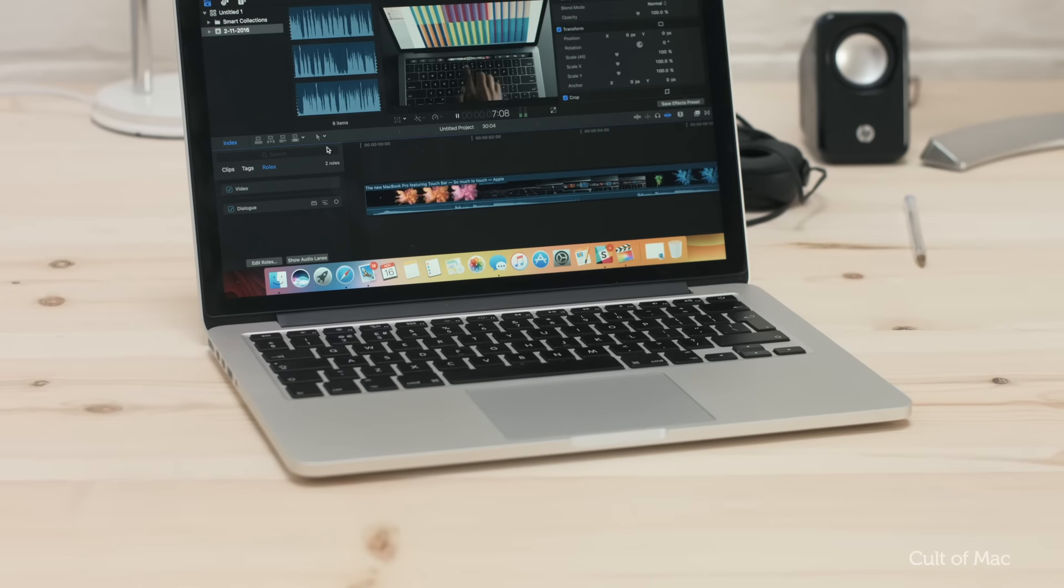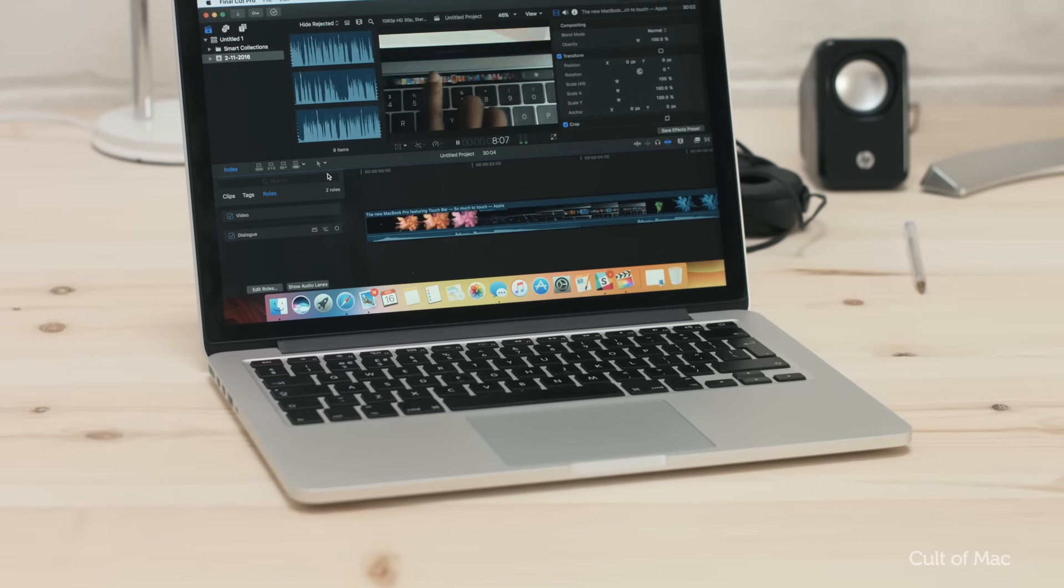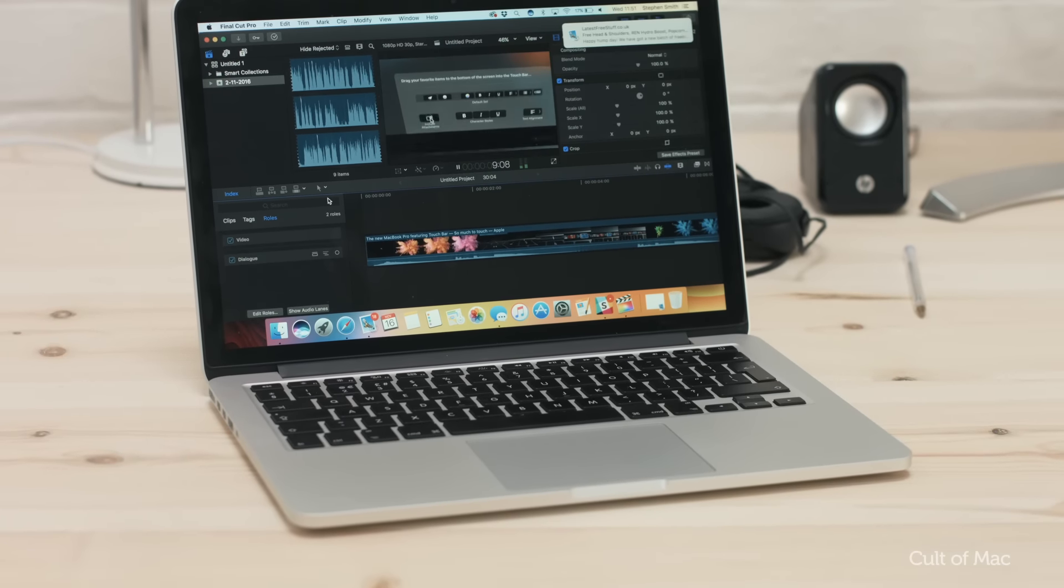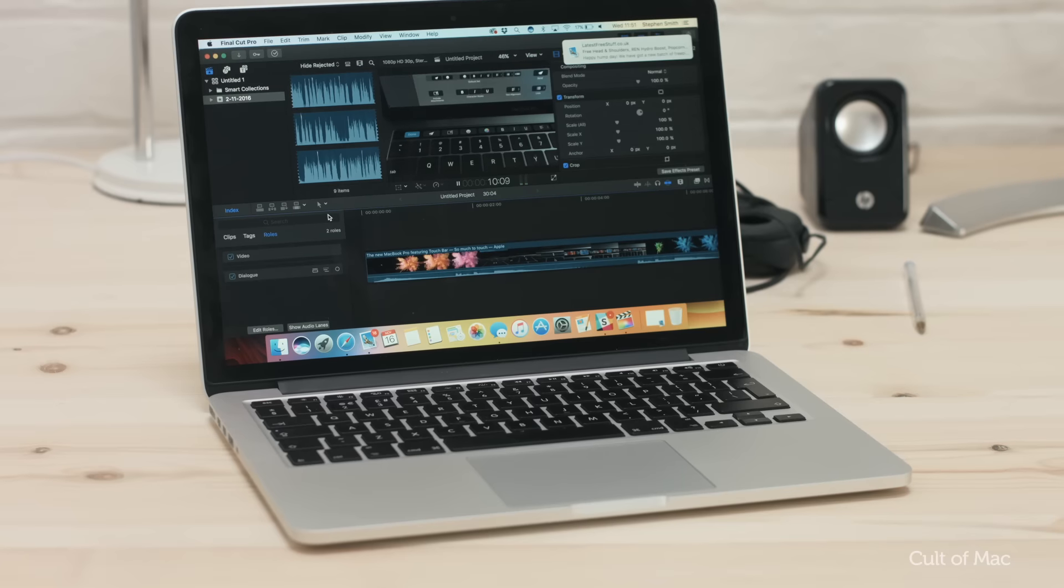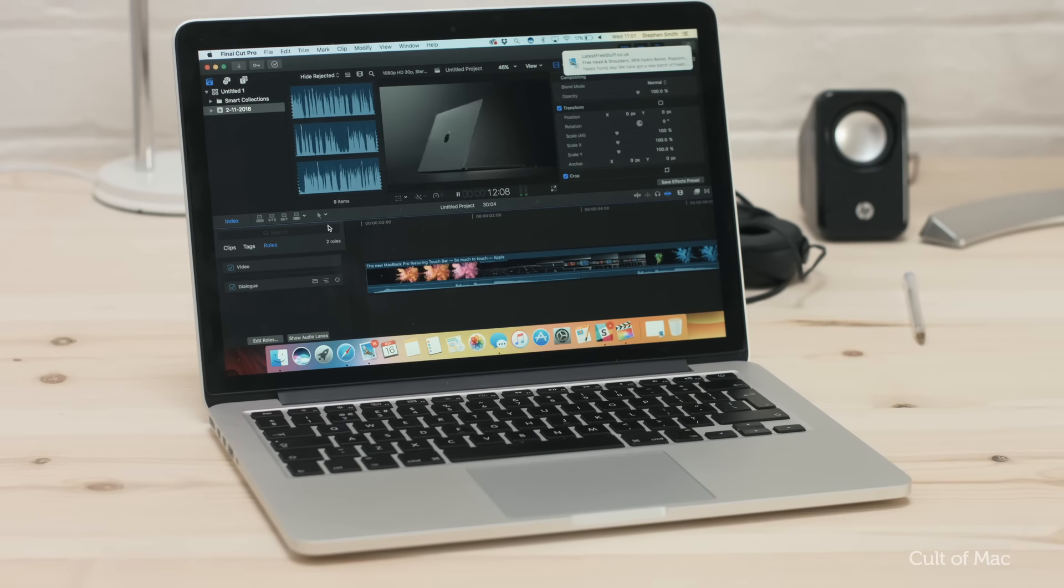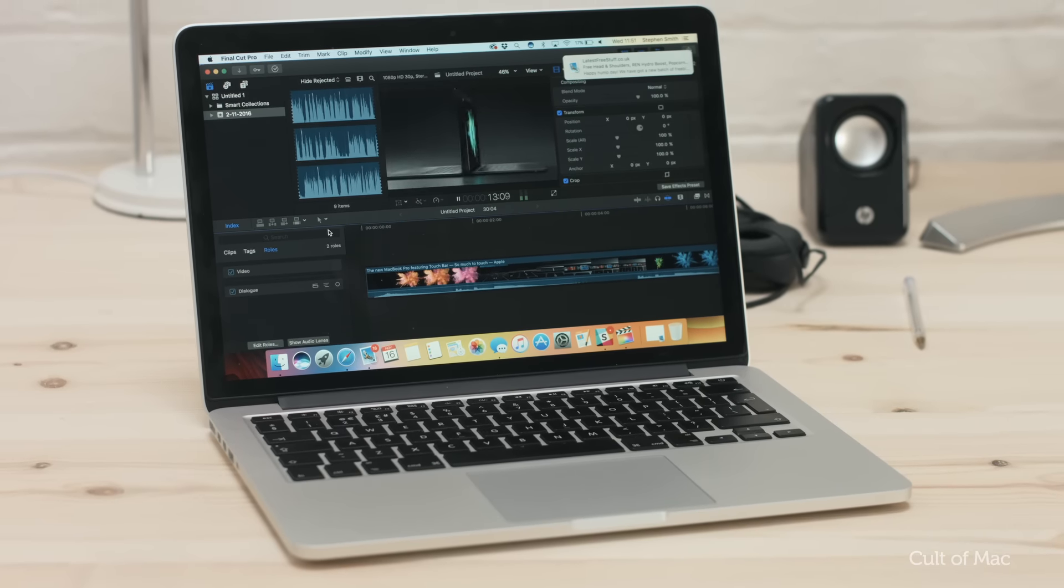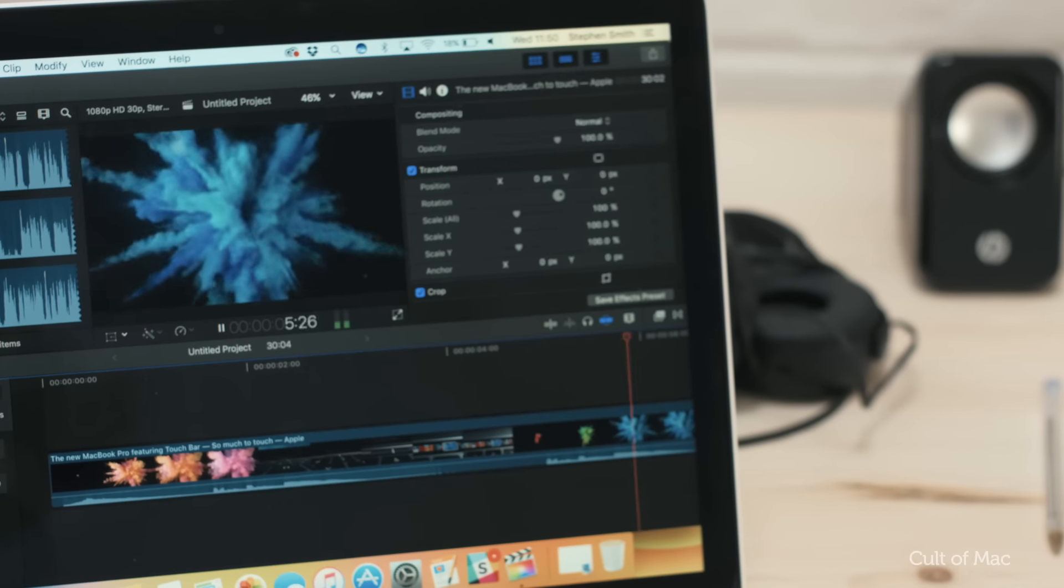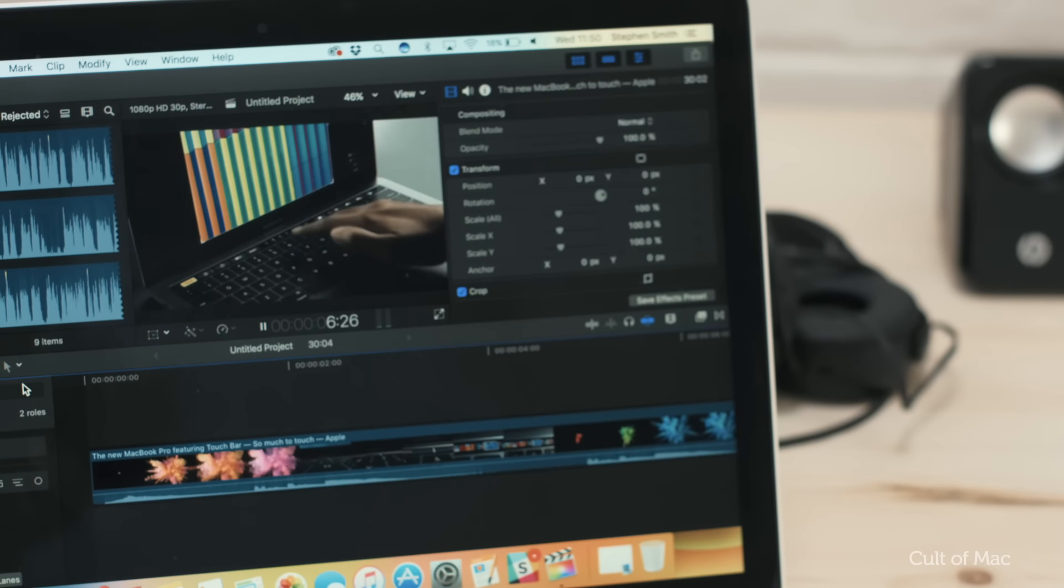Whilst one of the biggest changes is the compatibility for the upcoming MacBook Pro with Touch Bar, allowing you to scroll and zoom through your timeline and so on, there's much more to this update than just that.